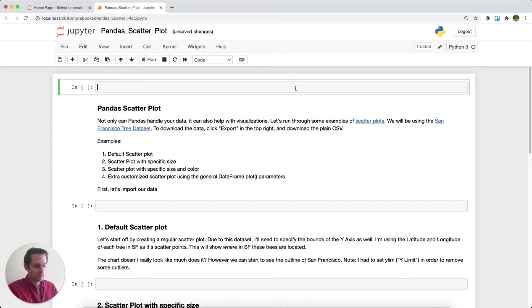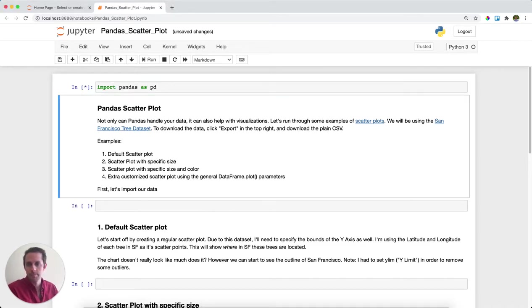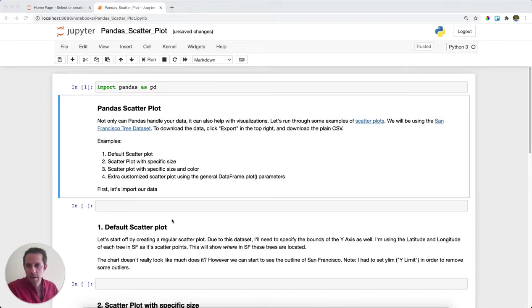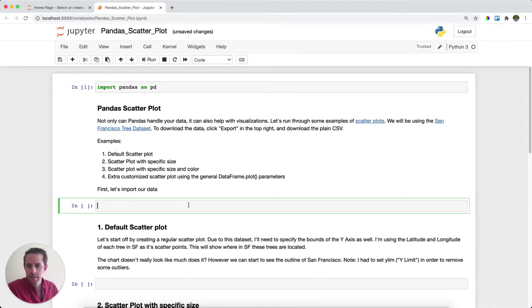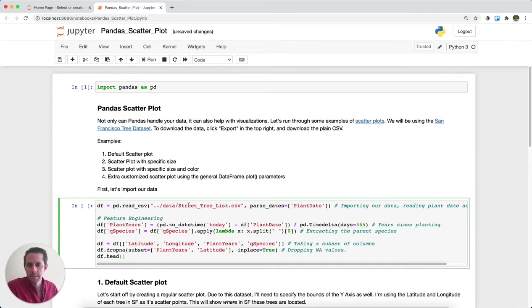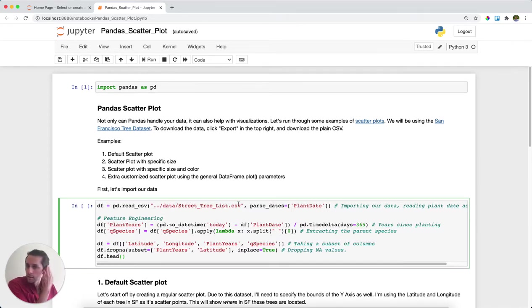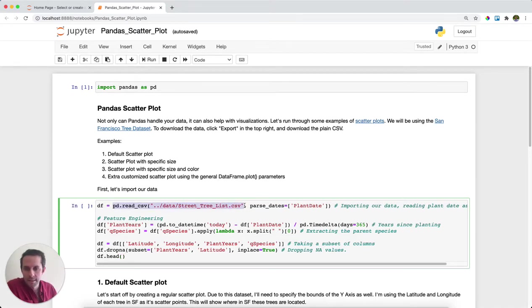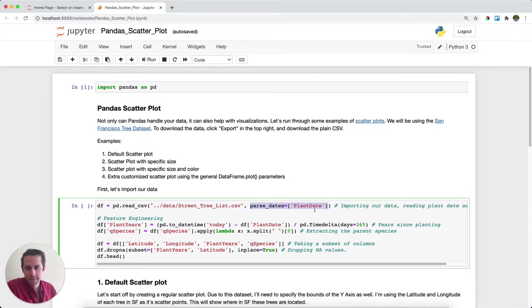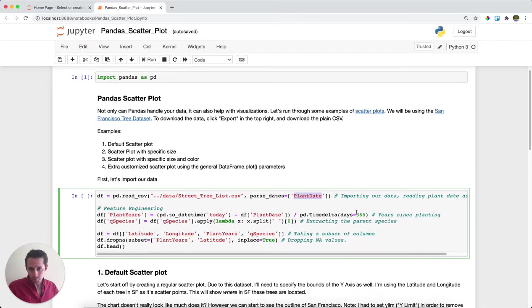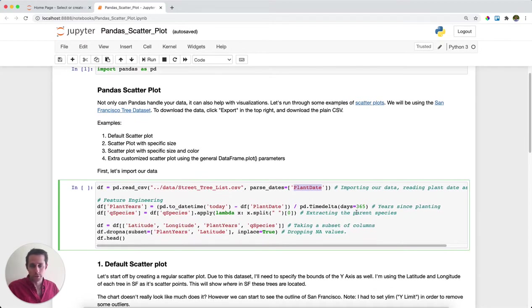First thing I'll do is import pandas as pd. And the next thing I'm going to do is actually import a data set. Now this data set is going to be a list of trees within San Francisco. What I'm doing is I'm going to import my data and parse one of the columns as a date because I want to use this as a date later. We actually know which date the tree was planted, so we're going to treat that as dates.